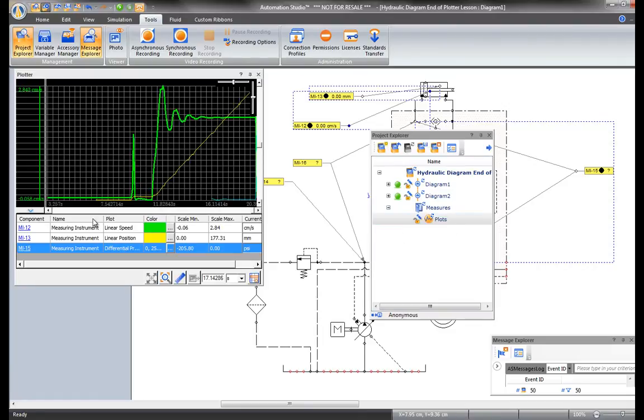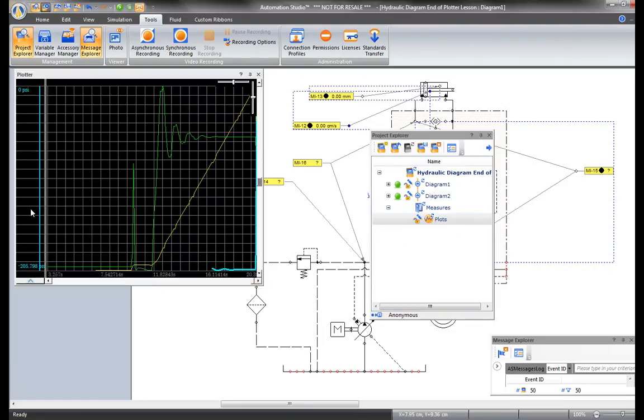With Automation Studio, many different measurements can be recorded during simulation and stored in a project.